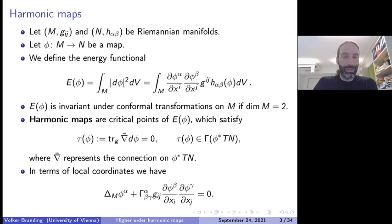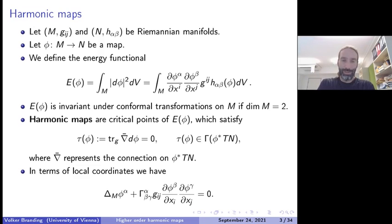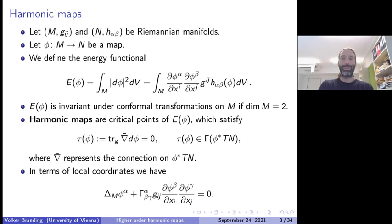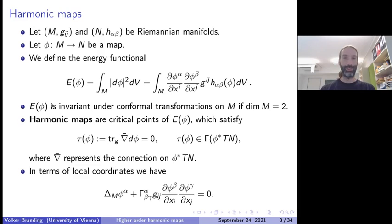If you carefully inspect this energy functional, you find that there is a special dimension: if the domain manifold is two-dimensional, the functional is invariant under conformal transformations. This additional symmetry leads to particularly nice behavior of harmonic maps in two dimensions. This will not be of great importance for this talk, but we will often encounter conformal transformations, so it is good to keep in mind that dimension two is important for harmonic maps.